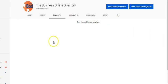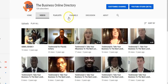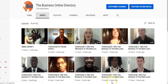You can see that there is no playlist on this channel, okay. So I'm going to go to the videos and these are my testimonials from way back, you can see how old they are.